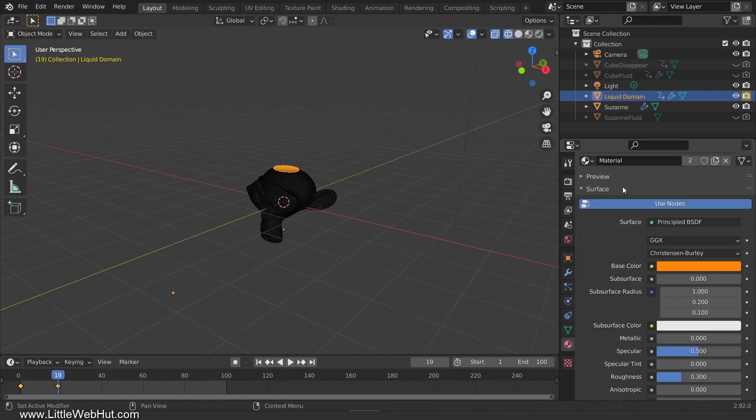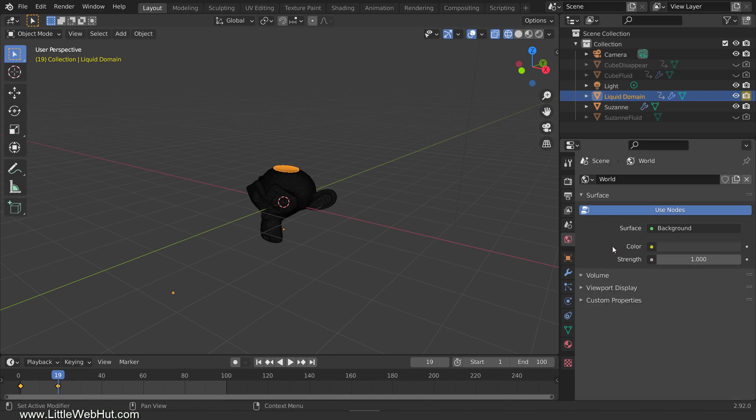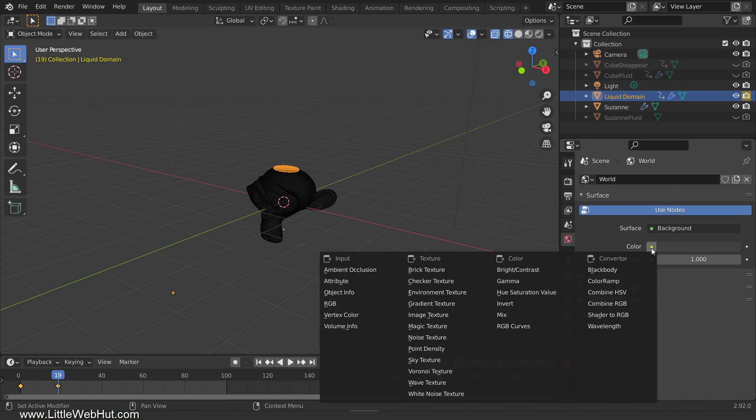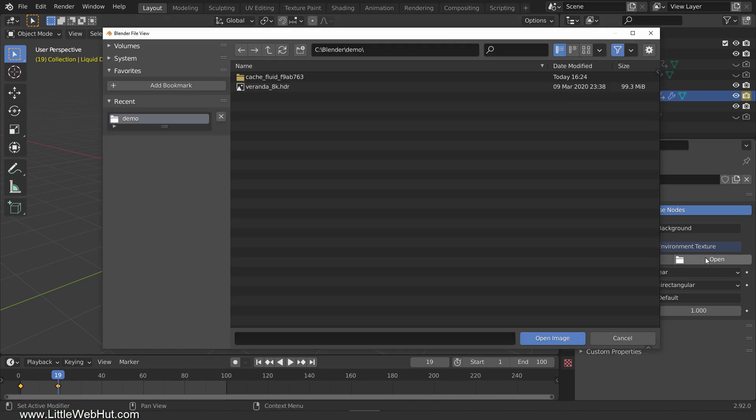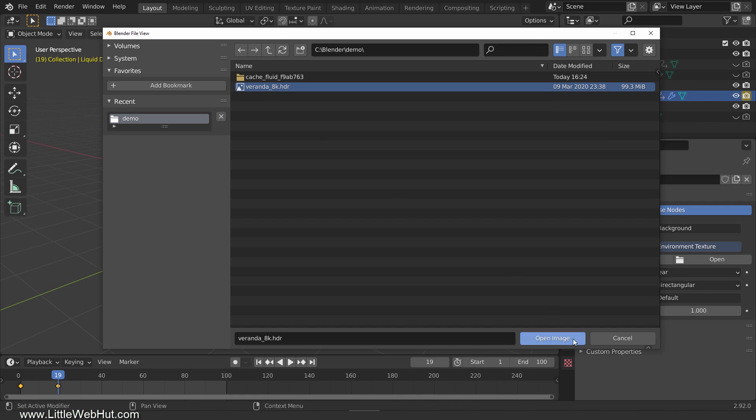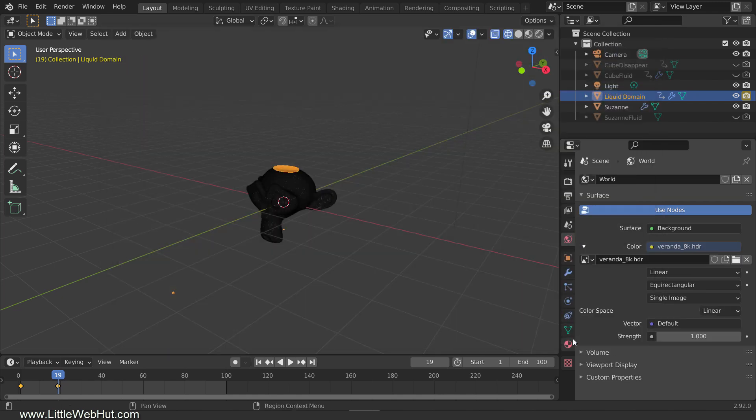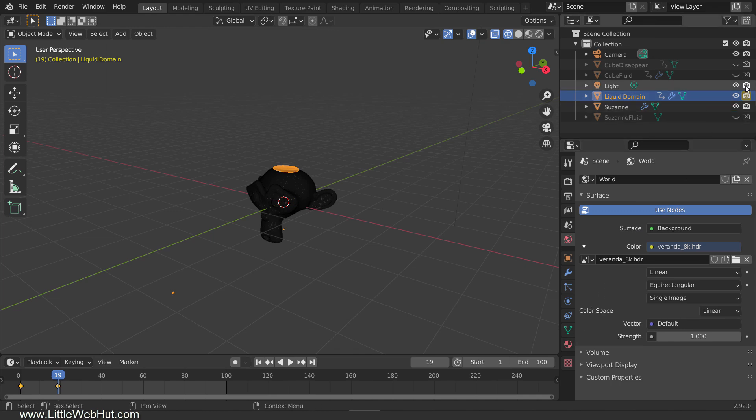For the background, and to light the scene, we're going to use an HDR image from HDRI Haven. I'll put a link to it in the video description. After downloading it, select the World tab and click the small button next to Color. Then select Environment Texture. Click the Open button and select the HDR image.